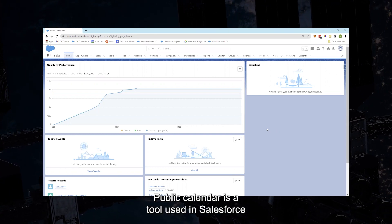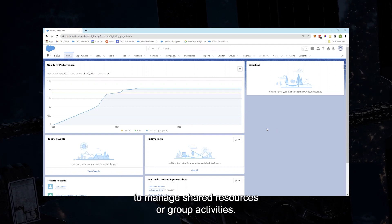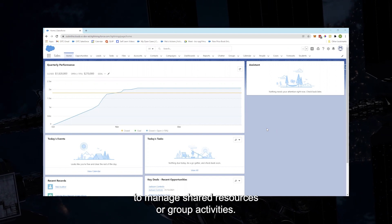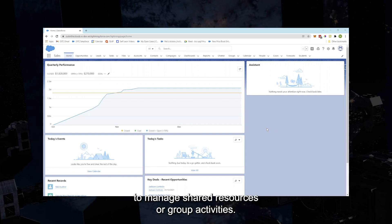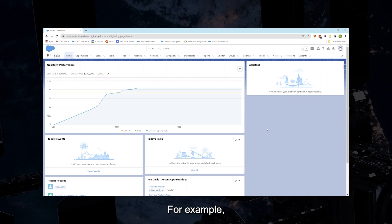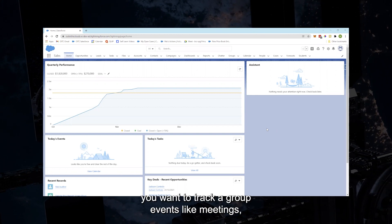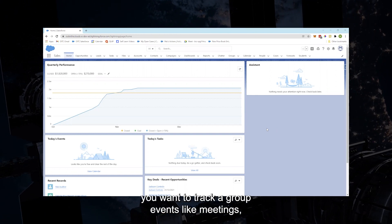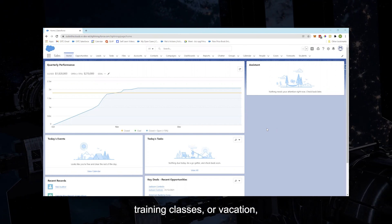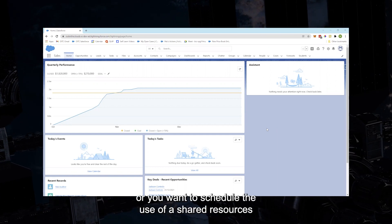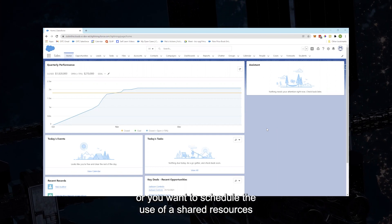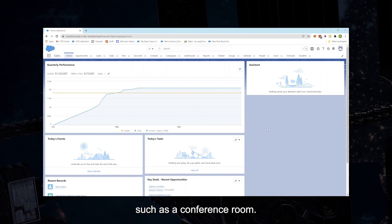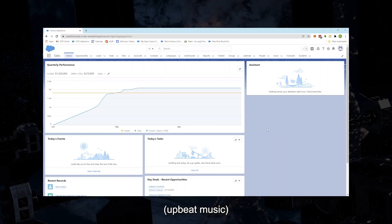A public calendar is a tool used in Salesforce to manage shared resources or group activities. For example, you want to track group events like meetings, training classes, or vacation, or you want to schedule the use of shared resources such as a conference room.